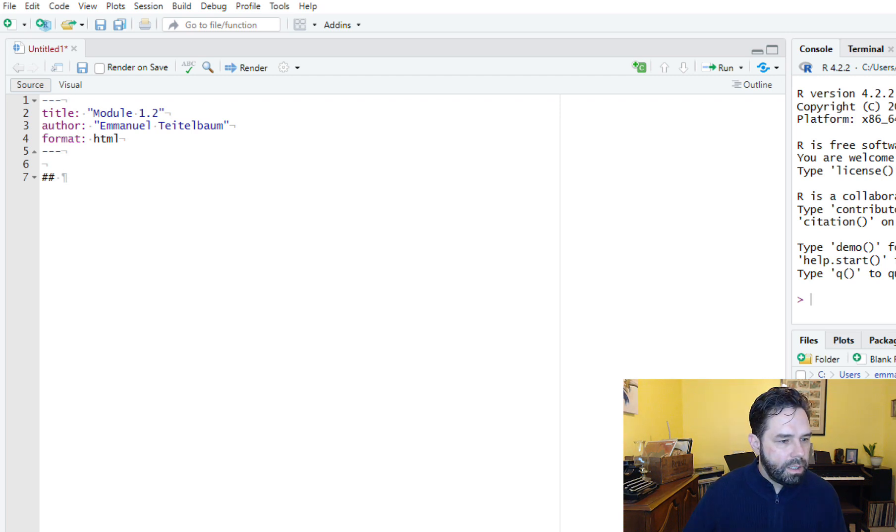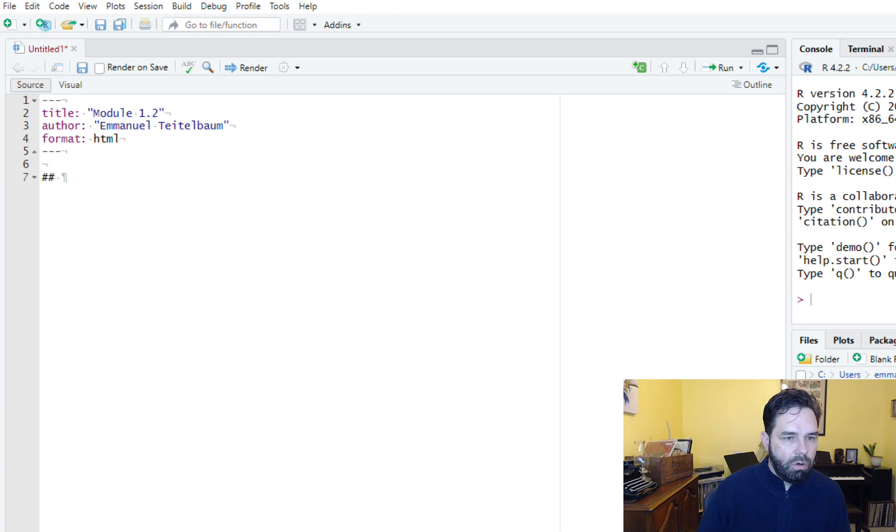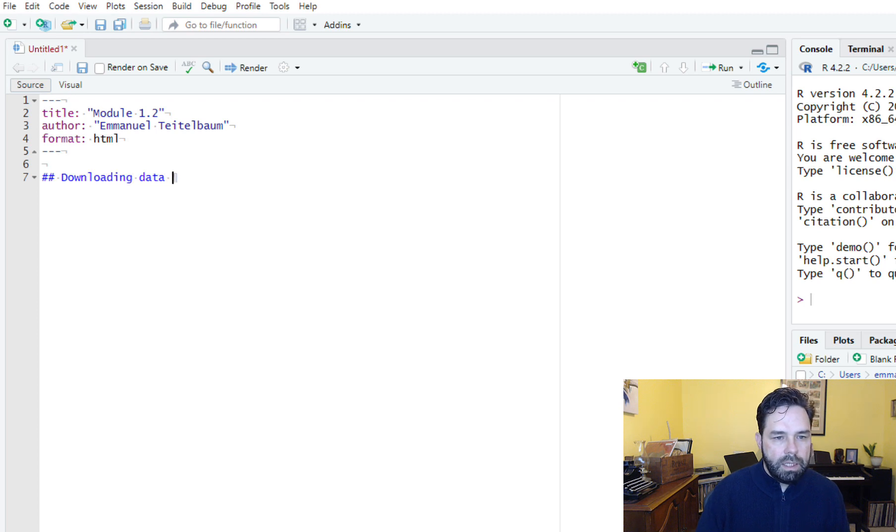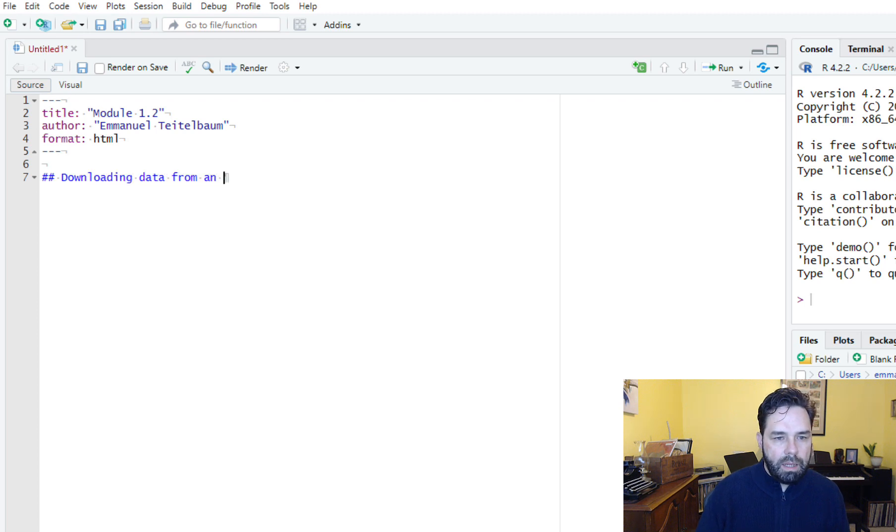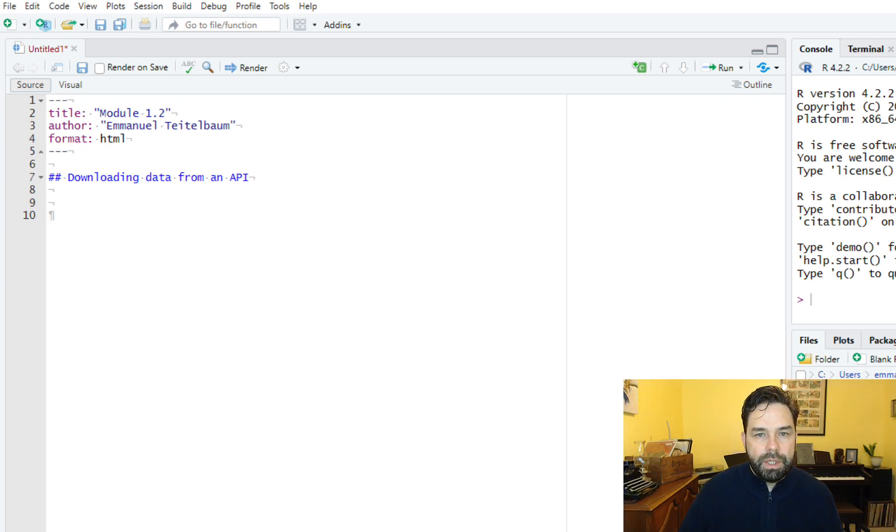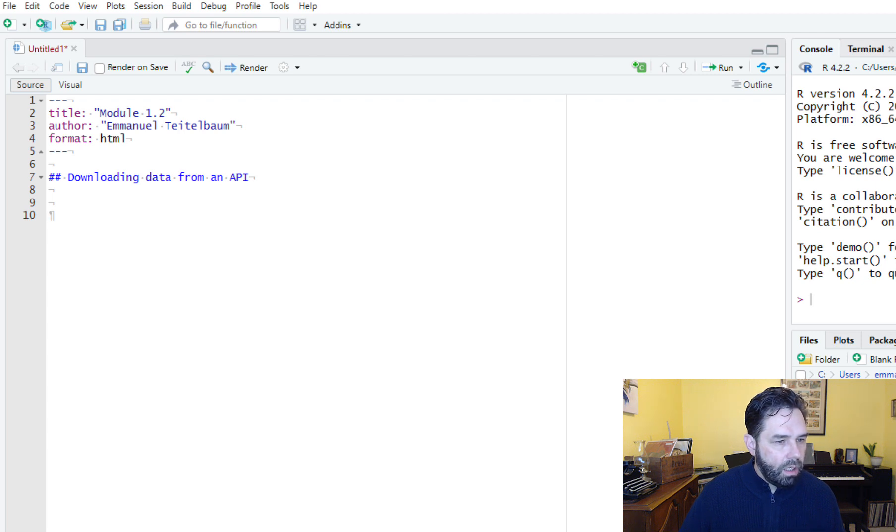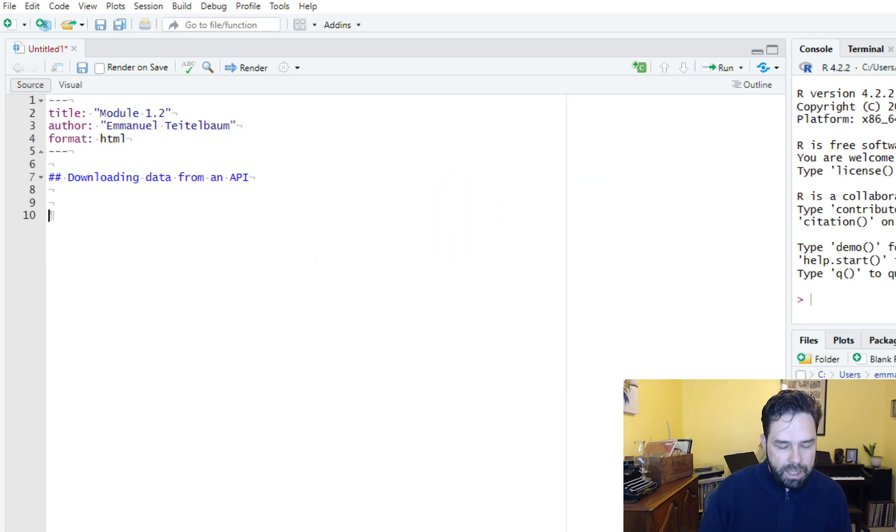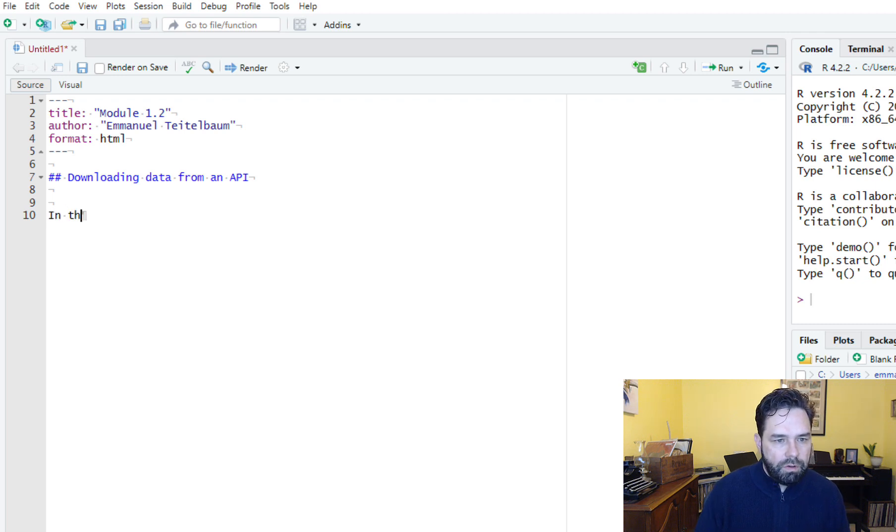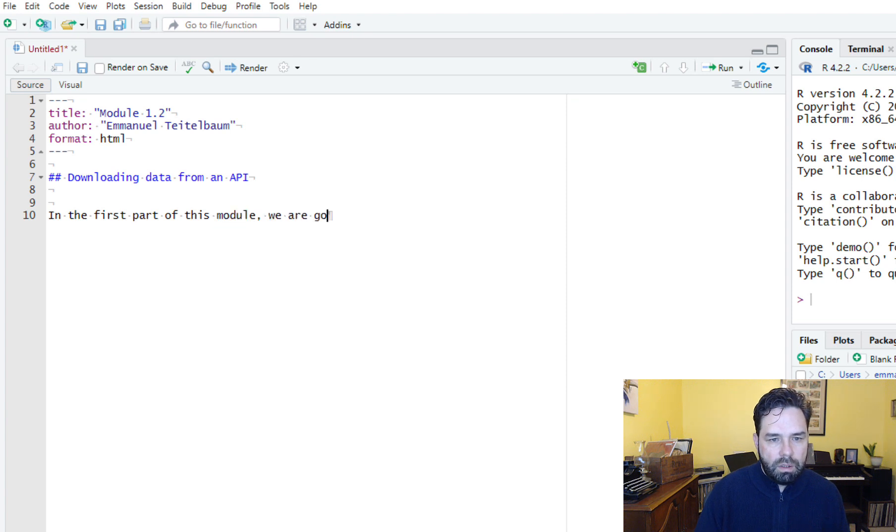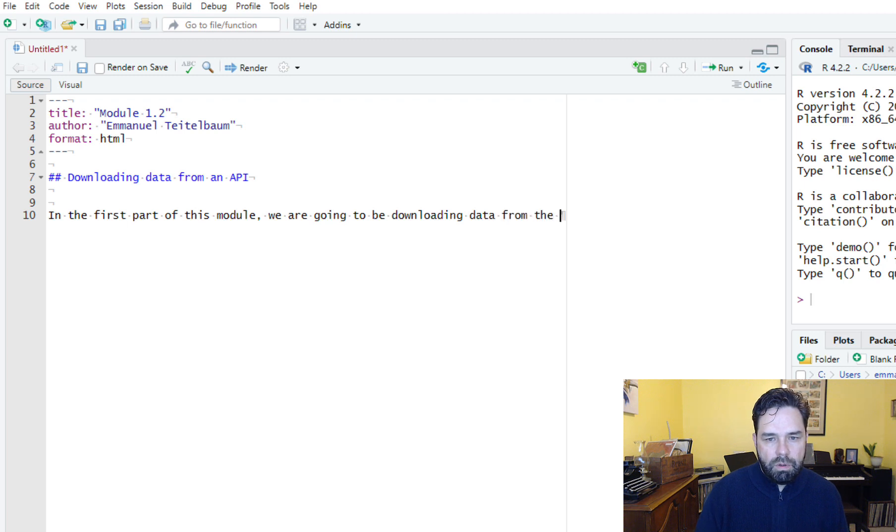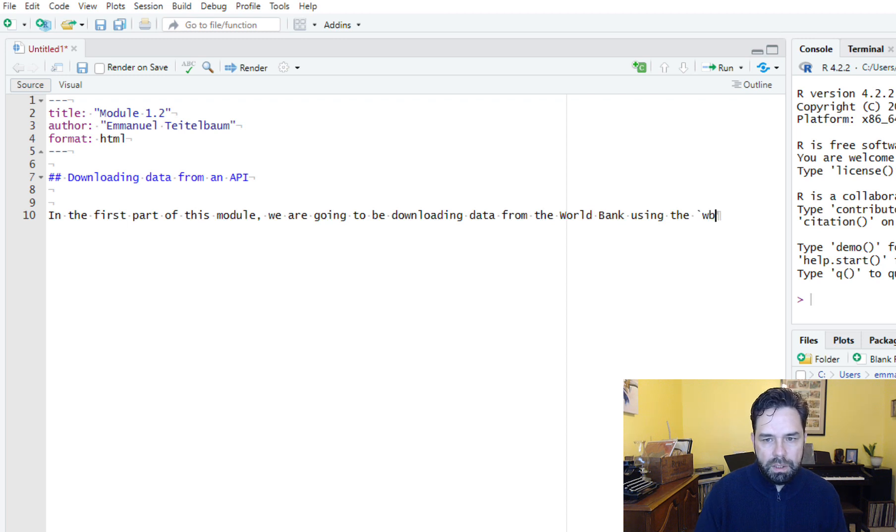The first part of this is going to be to download some data from the World Bank. So we can just call this downloading data from an API. Here we're going to be downloading data using the WBStats package from the World Bank API. So let's go ahead and put some descriptive text in here. In the first part of this module, we are going to be downloading data from the World Bank using the WBStats package.